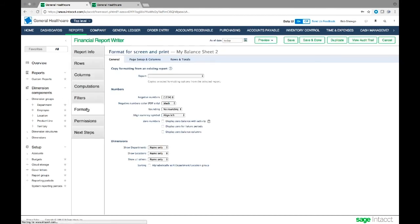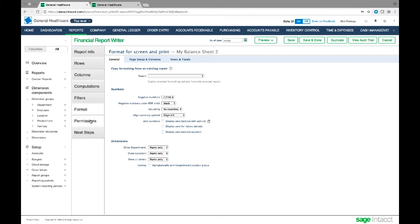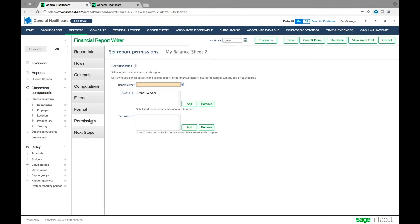Then we have formatting. We can change the look of the report. Maybe you have a particular look for reporting to the board or stakeholders in the company, and you want to make this look like your brand, like your company.